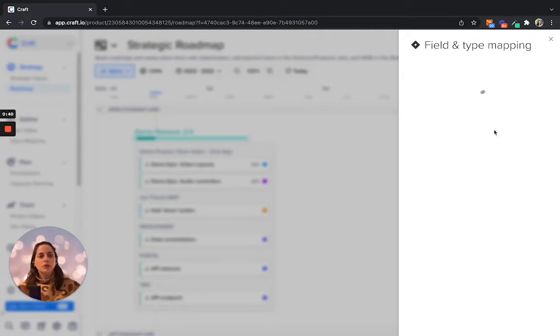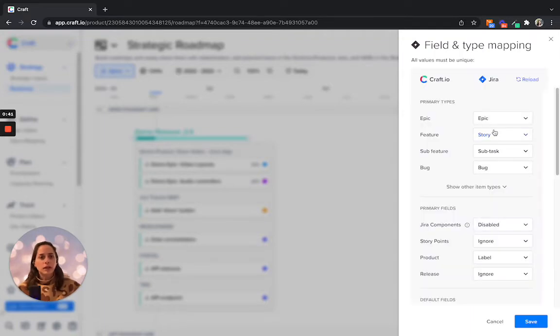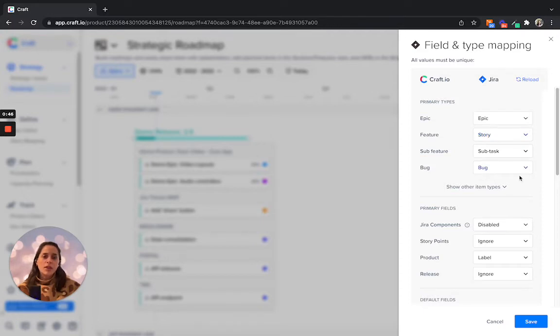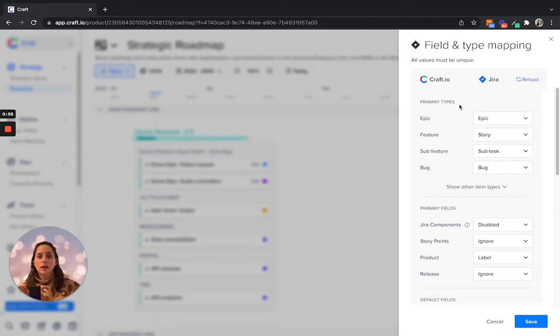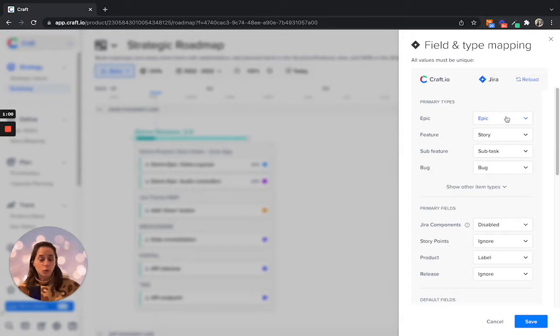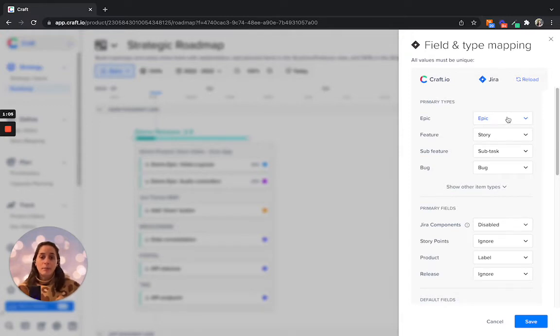You will see that the mapping is divided into several sections. The first section is for the primary types, and this is essentially your item types in Jira and the items that you want to map them to in your craft workspace. So essentially the data model mapping and synchronization.